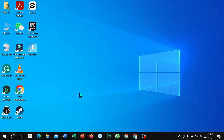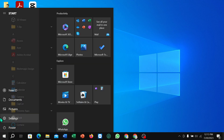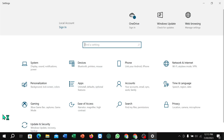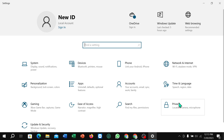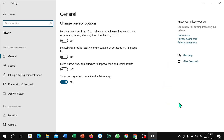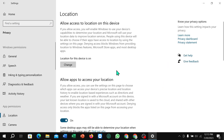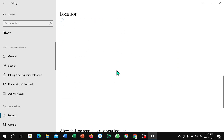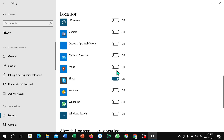First, click on the Windows icon in the corner and select Settings. Then select Privacy, then select Location, and scroll down. You can find Skype — just turn it off. That's it. I hope you understand. Thanks for watching this video.